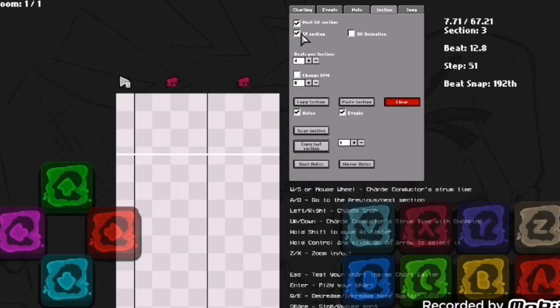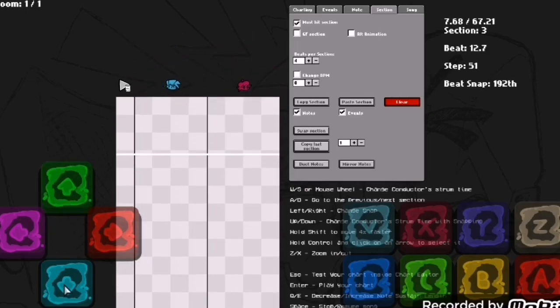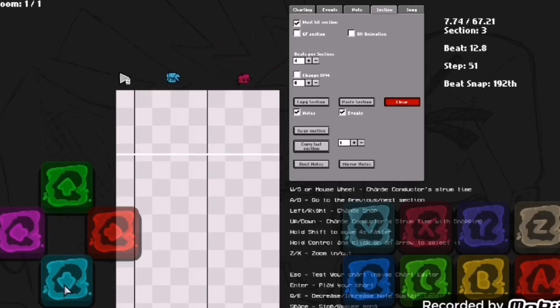Or you can just enable GF section where GF sings for that part and the camera is specifically shown at her. No matter if you do must hit or mustn't hit section, it doesn't really change anything for GF section.